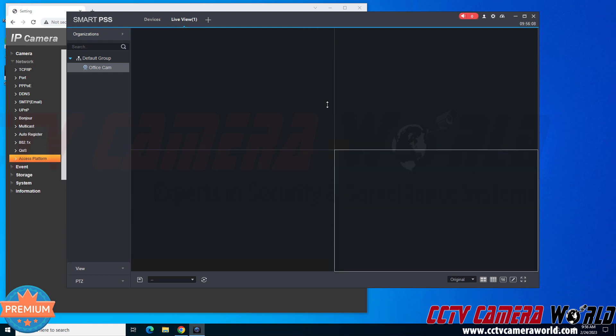Hopefully this video helps you add your camera to the PC software using your P2P serial number or QR code serial number. Thank you for watching.